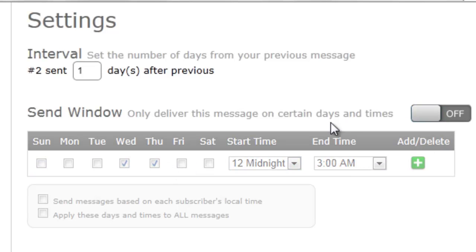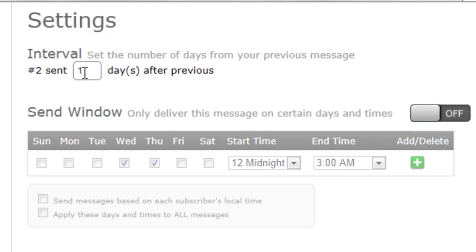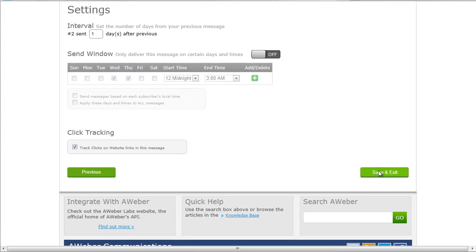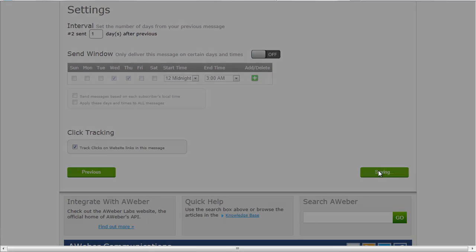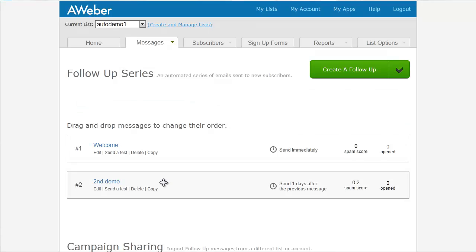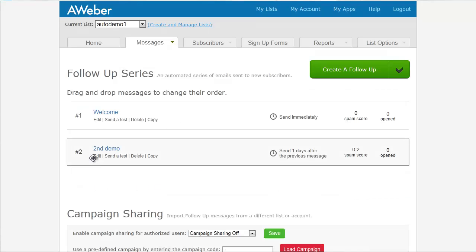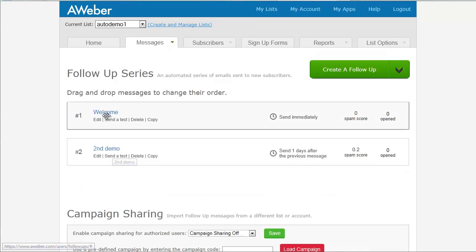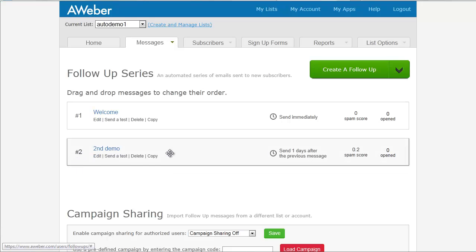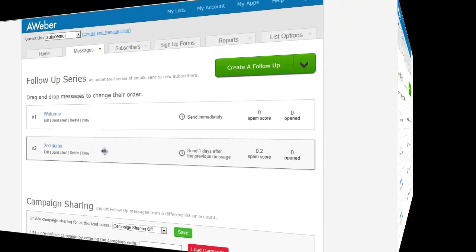For this, we're going to keep those settings off. We're going to keep it at one day, and we're going to save and exit. And now we're back at our autoresponder. And you're going to see we've got two emails now. So they're going to get our welcome email. That's going to get to them immediately once they've confirmed. And then a day after they've got that, they're going to get our second email. So I'm going to skip ahead here. I'm going to go through that same process and create a third email just to show you one more thing here. So bear with me. I'll be right back.